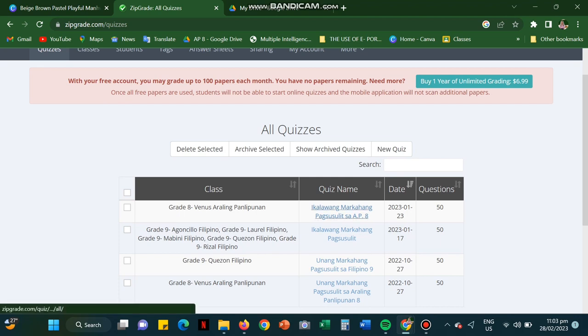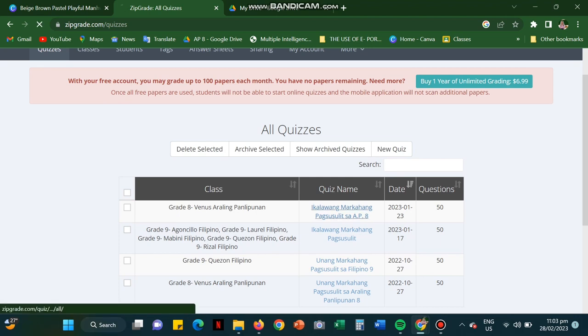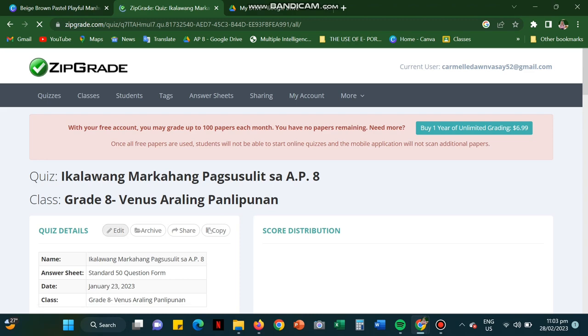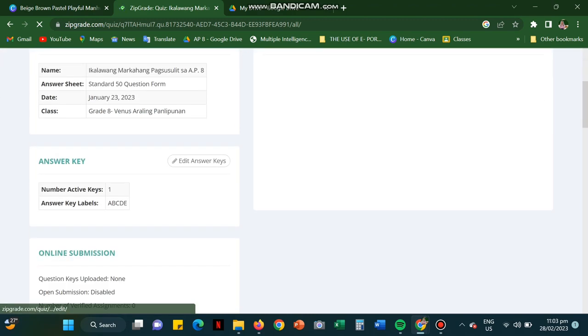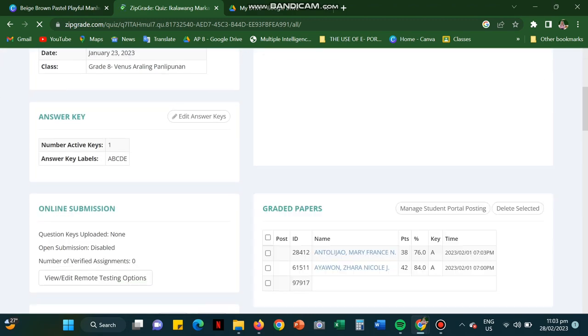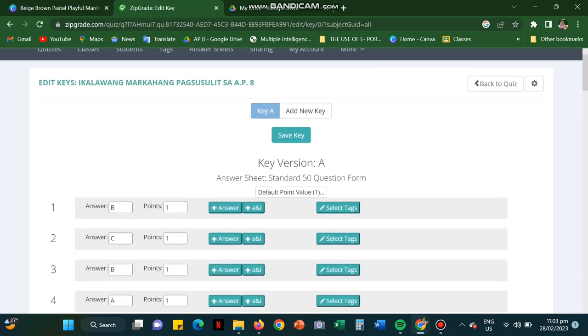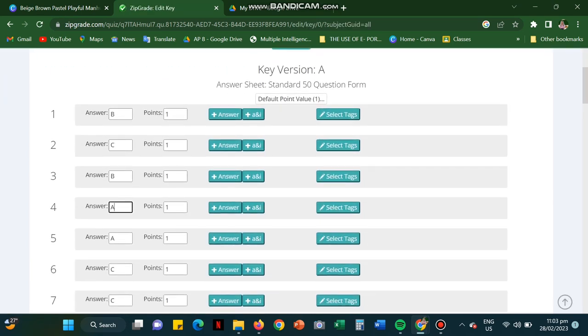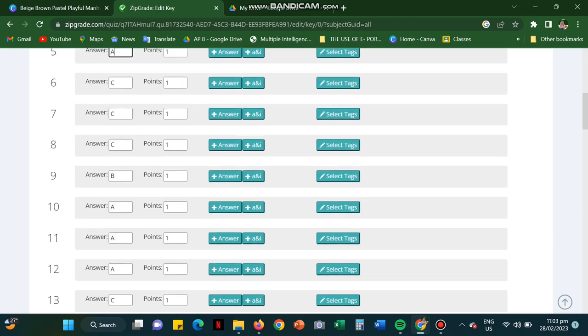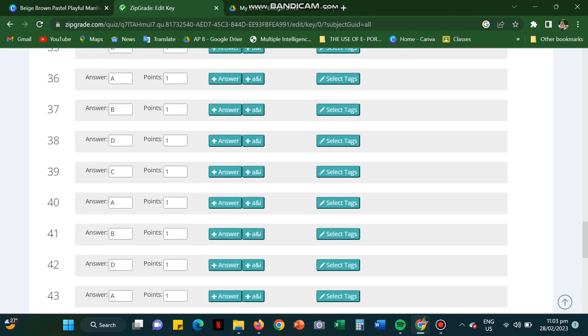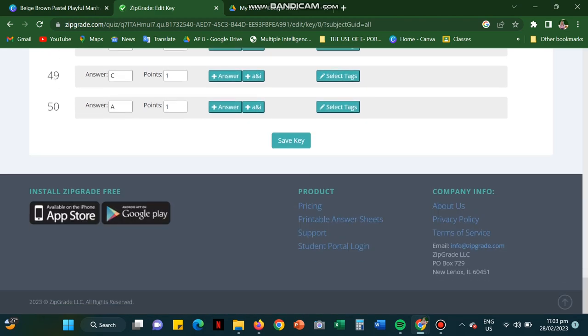This time, we shall start the scanning. But how can we be able to start the scanning if you don't have the answer key? So in my case, I've already edited the answer key on my phone. But for the website view, you could also edit it on the laptop. So I've already edited it. You could also put the corresponding points. And after which, you're going to save it.